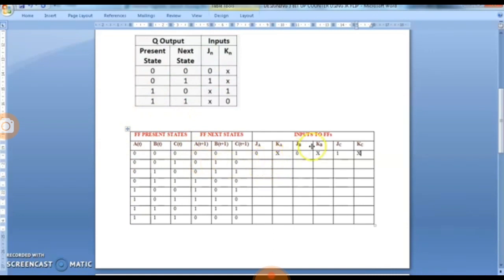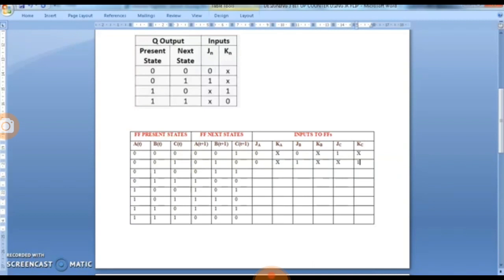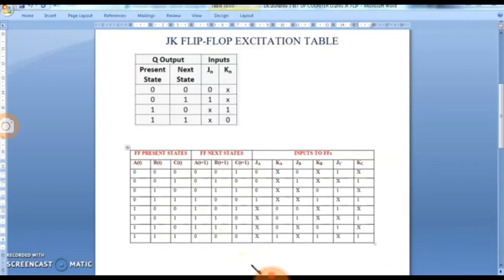JA and KA are filled by considering A(T) and A(T+1). JB and KB are filled using B(T) and B(T+1). For example, for JA a 0-to-0 transition gives 0x, and for JB a 0-to-1 transition gives 1x. We fill all the inputs referring to the present and next states of each flip-flop. The state table is now completely filled using present states, next states, and the excitation table.